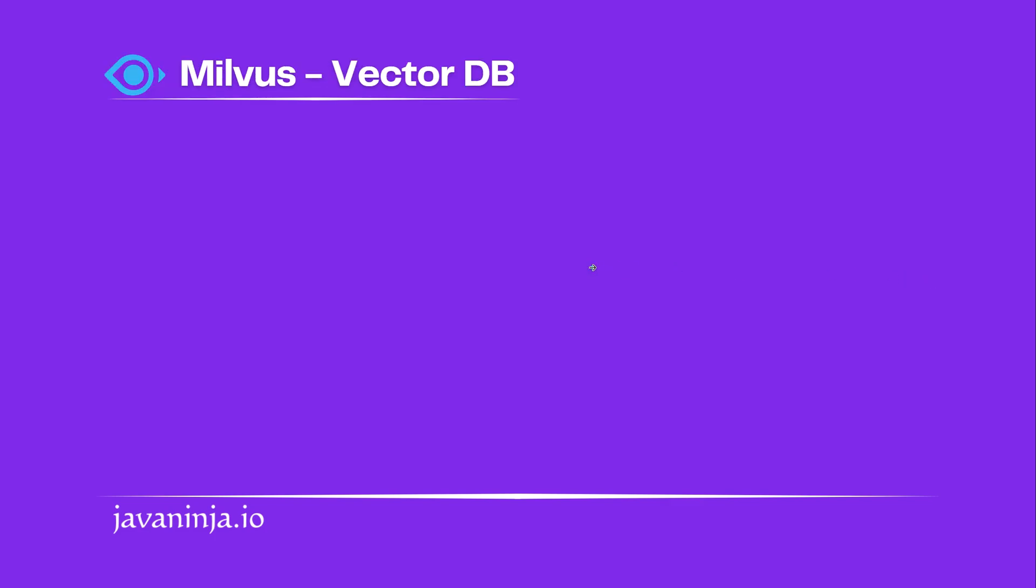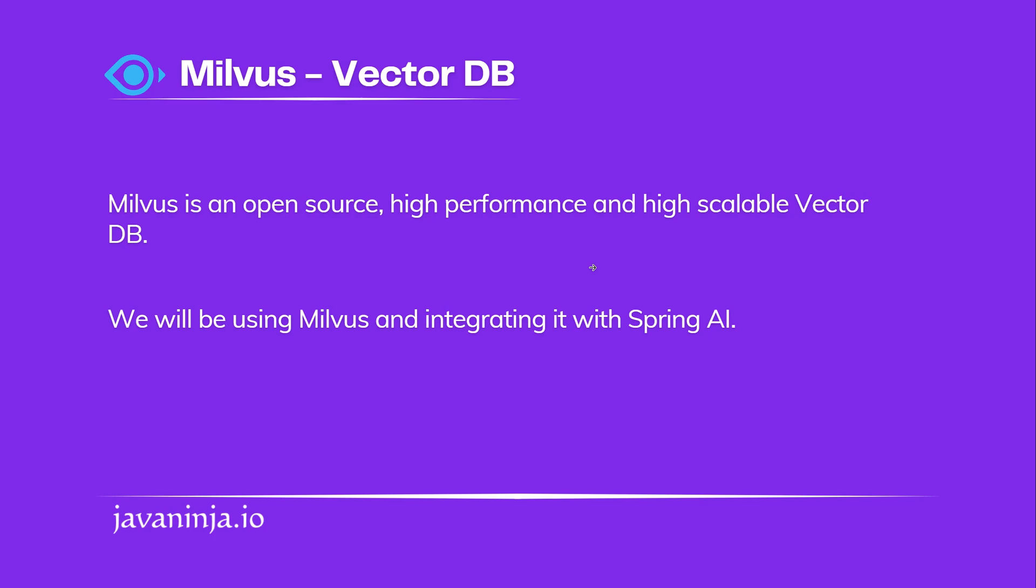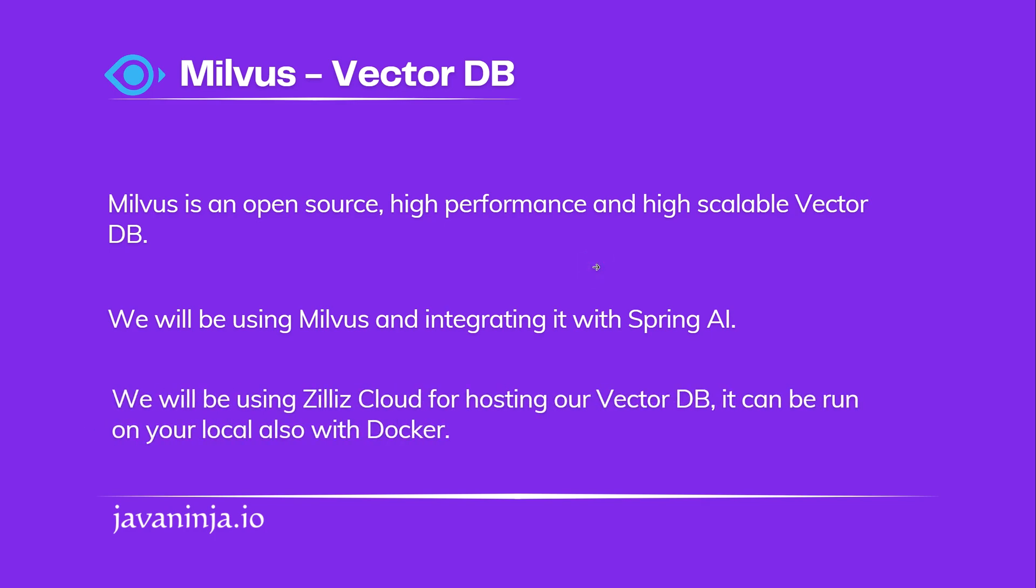We are going to use Milvus which is an open source vector DB and provides high performance and high scalability. We will be integrating this with Spring AI. Milvus can be set up on local with the help of Docker or you can use Zilliz cloud also, create an instance of Milvus on cloud for free.